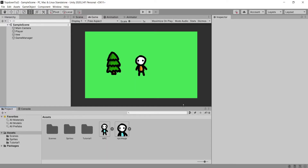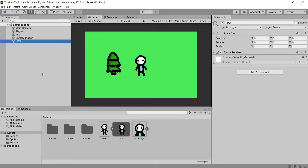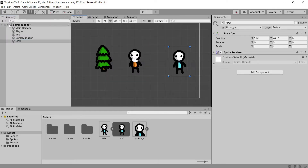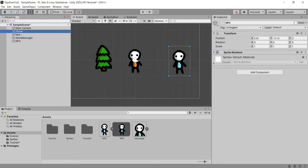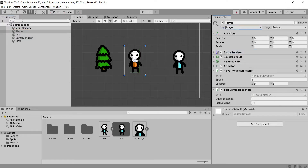Inside this current Unity scene I've got everything from our last tutorial which you won't need in this video. All you'll need is a player that can move around. I've also imported two new sprites: an NPC sprite and a little profile image for my NPC. First I'm going to drag my NPC sprite into the hierarchy, which will create a new game object called NPC, and then I'm going to head over to my player game object and create a tag called player.